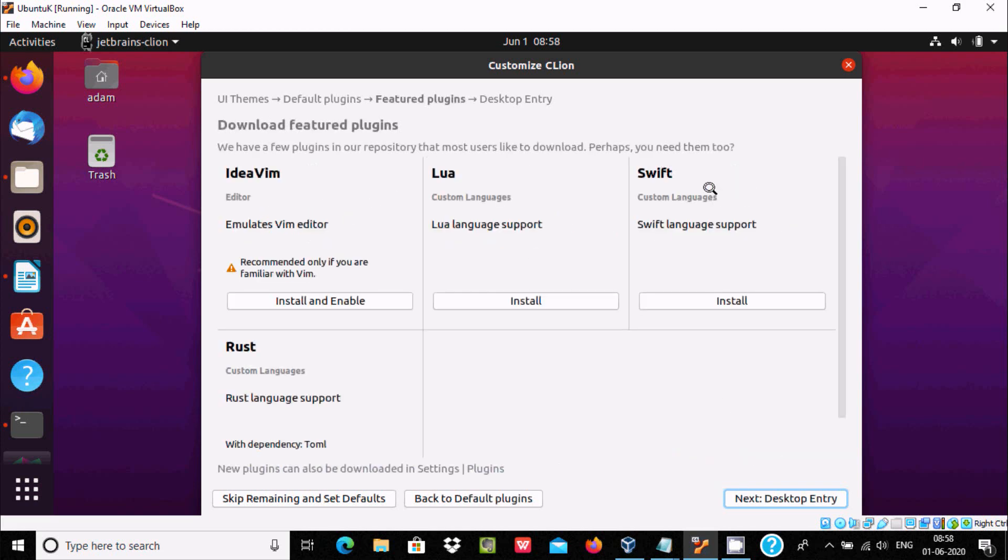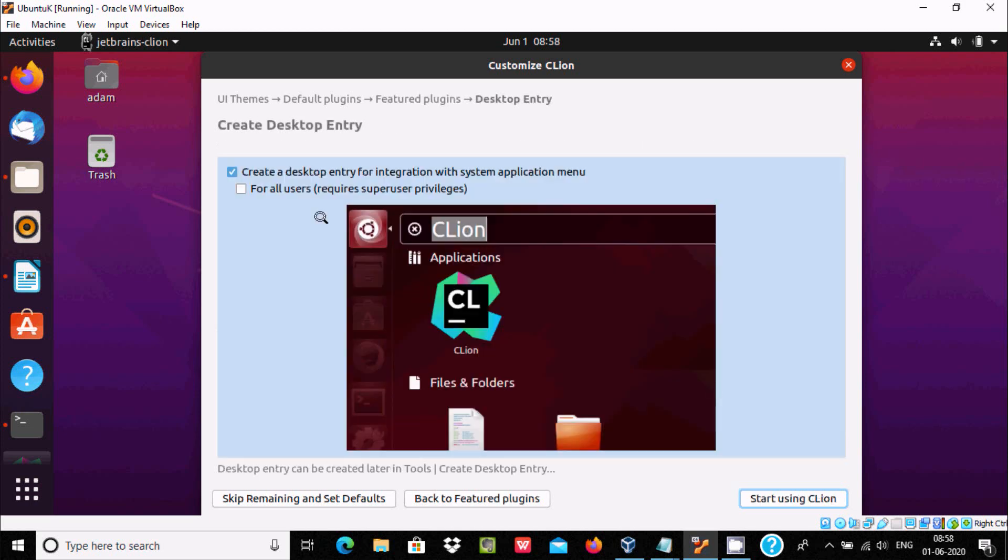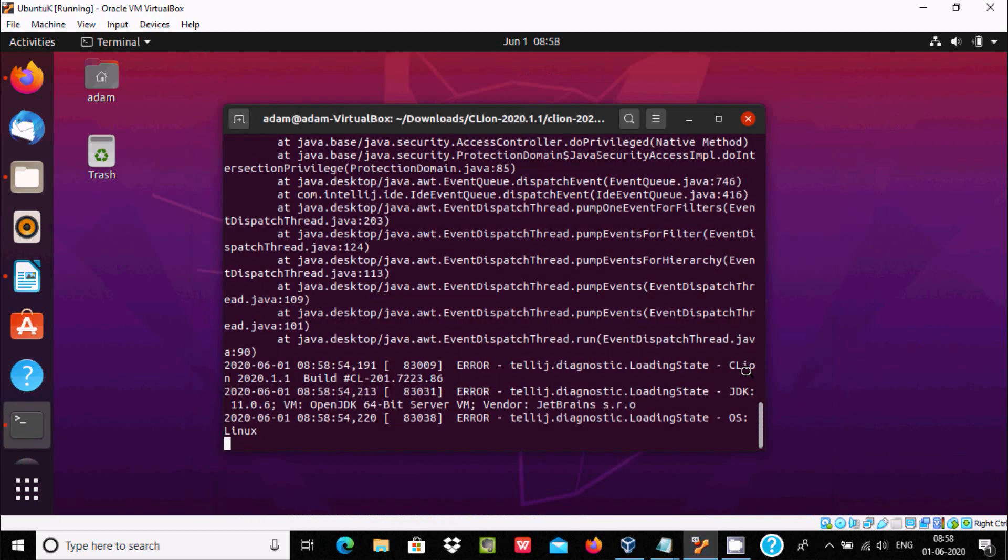By using CLion, you can do Shift programming, different languages, these all, and Rust also. Now click on next, and here create desktop entry. Start using CLion.